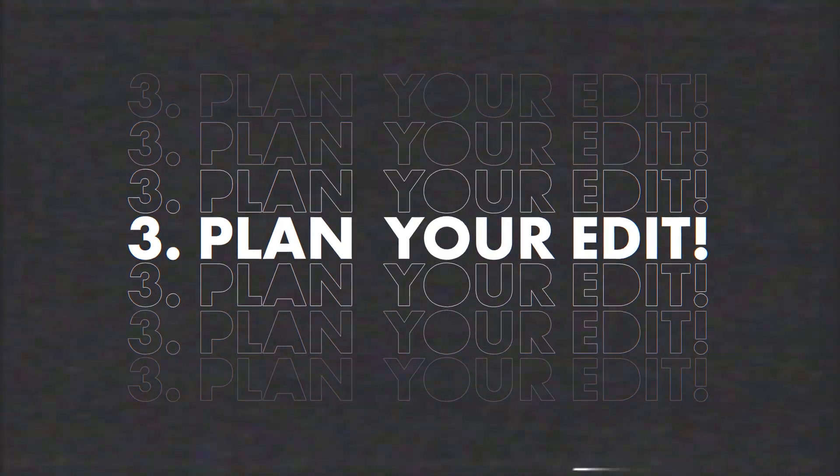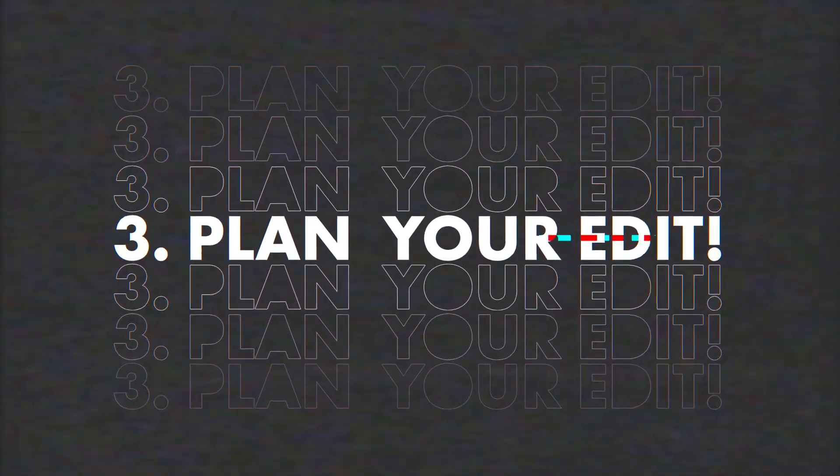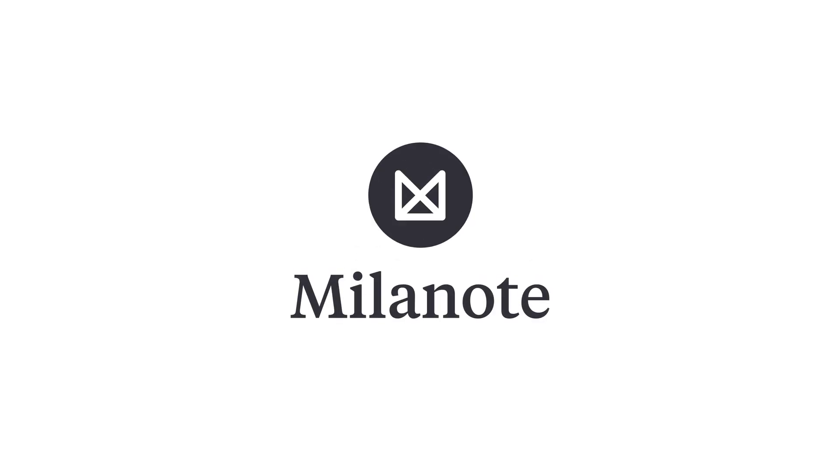Number three, to stay organized, everyone should be planning their edits from beforehand. This right here is a tool called Milanote and you can actually use it for free. Milanote is also sponsoring this video. Thank you so much.